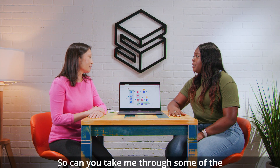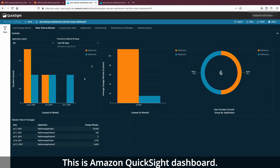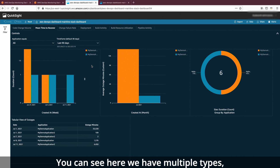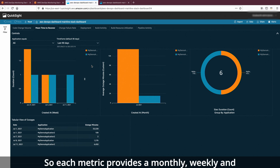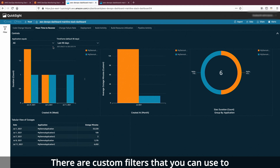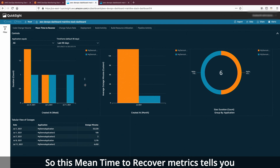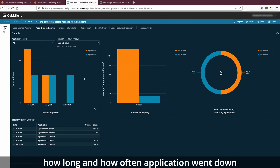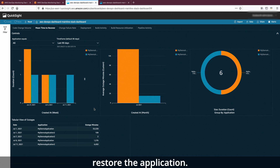Can you take me through some of the dashboards? This is the Amazon QuickSight dashboard. You can see here we have multiple tabs, one tab for each metric. Each metric provides a monthly, weekly, and aggregated view of the metric. At the top of each tab, there are custom filters that you can use to filter data as needed. The Mean Time to Recover metric tells you how long and how often an application went down, and the average time it takes to restore the application.